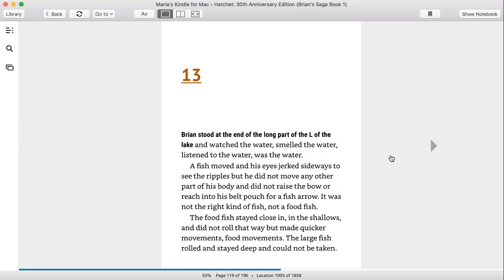Brian stood at the end of the long part of the L of the lake and watched the water, smelled the water, listened to the water, was the water. A fish moved and his eyes jerked sideways to see the ripples, but he did not move any other part of his body and did not raise the bow or reach into his belt pouch for a fish arrow. It was not the right kind of fish, not a food fish.